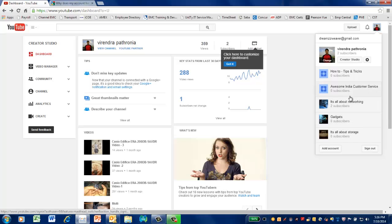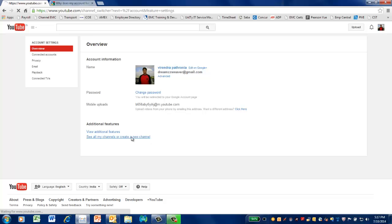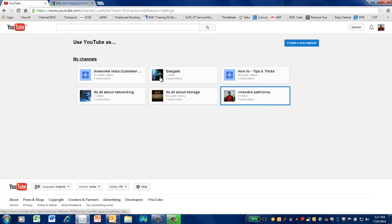Here, I'm gonna go to YouTube settings. The moment I click on YouTube settings, you see it says see all my channels or create a new channel. You'll see that all my channels are here.